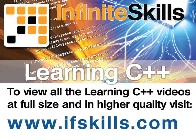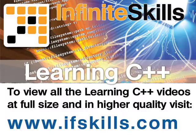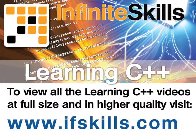This video is just a short extract from the entire course. If you wish to see all of the videos from this series at higher quality and in far larger screen size, head over to ifskills.com.